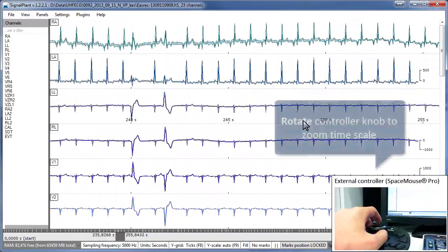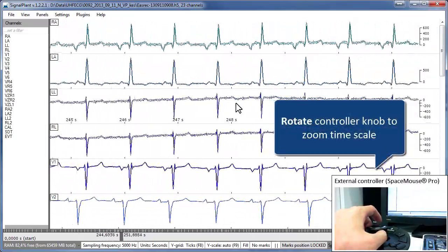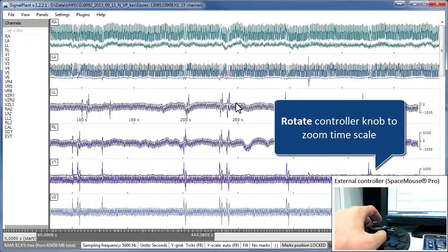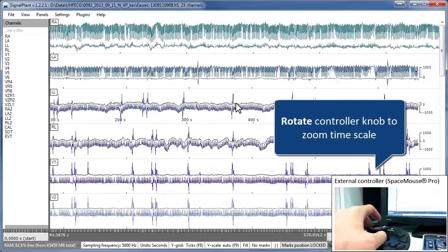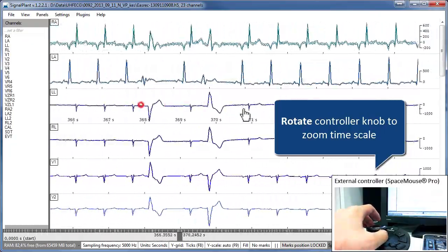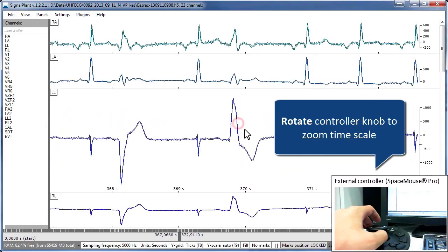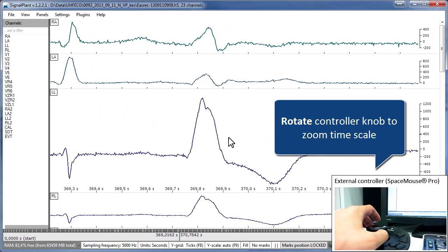You can change the time scale by knob rotation in horizontal plane. The effect is the same as when using mouse wheel but definitely less tedious and faster.